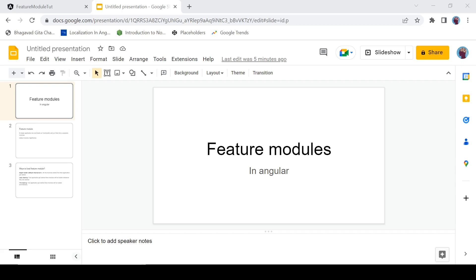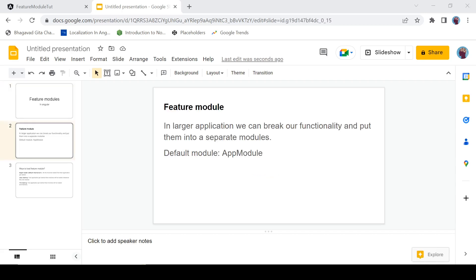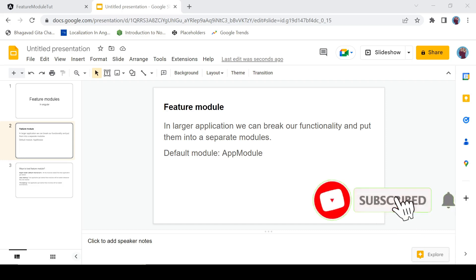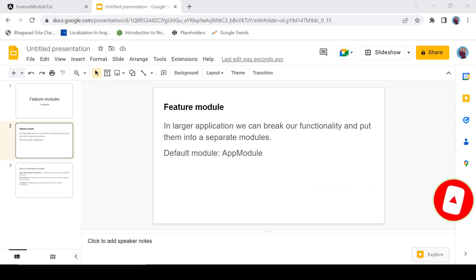I am Ravindra Devrani. When we create an Angular application we have a default module called AppModule and we write everything into that module. When our application grows large, that single AppModule can get messy. To avoid this situation, we break our application into multiple modules and put similar functionality into a feature module. For example, dashboard-related functionality goes into a dashboard module, customer-related into a customer module, and orders-related into an order module.